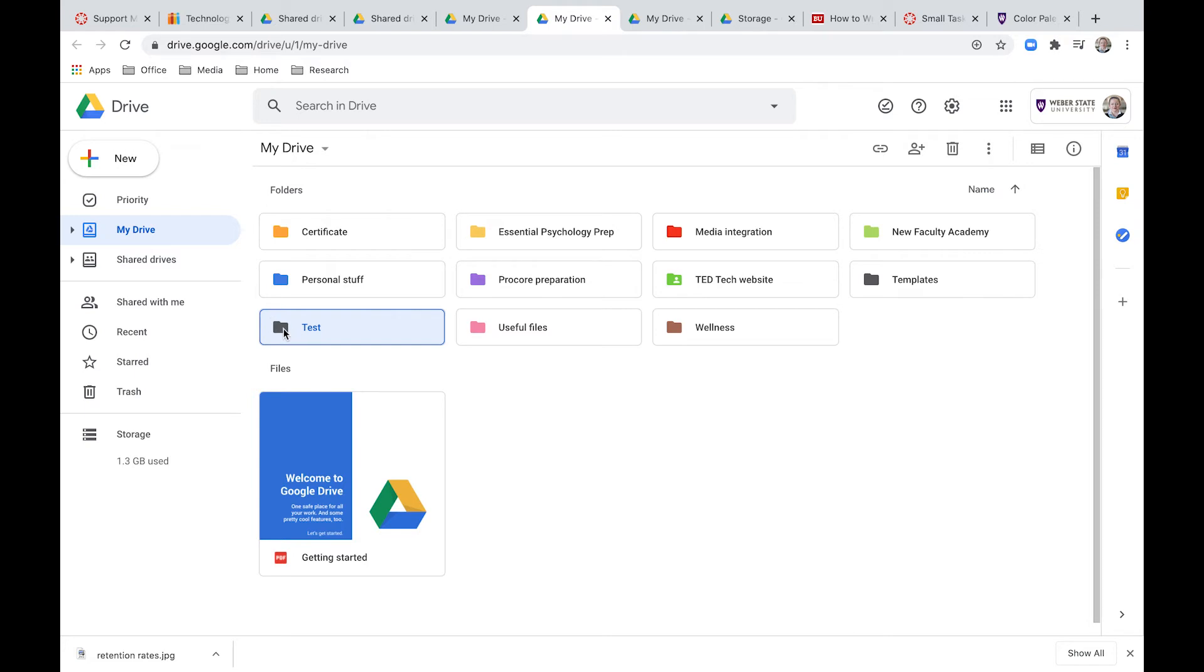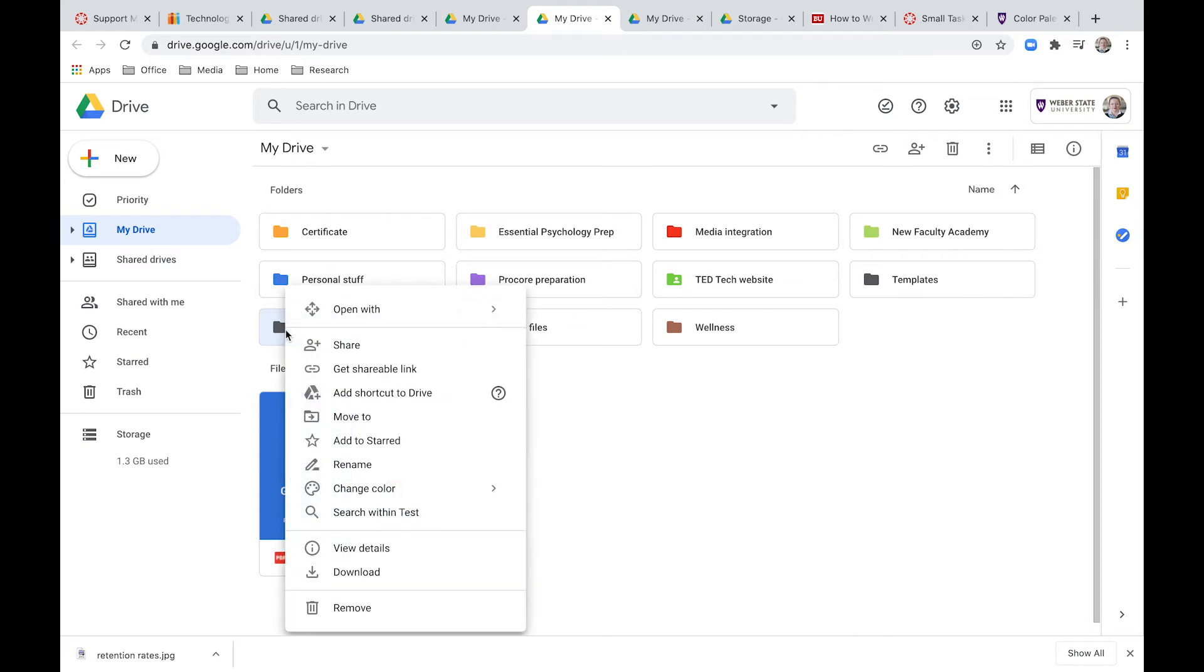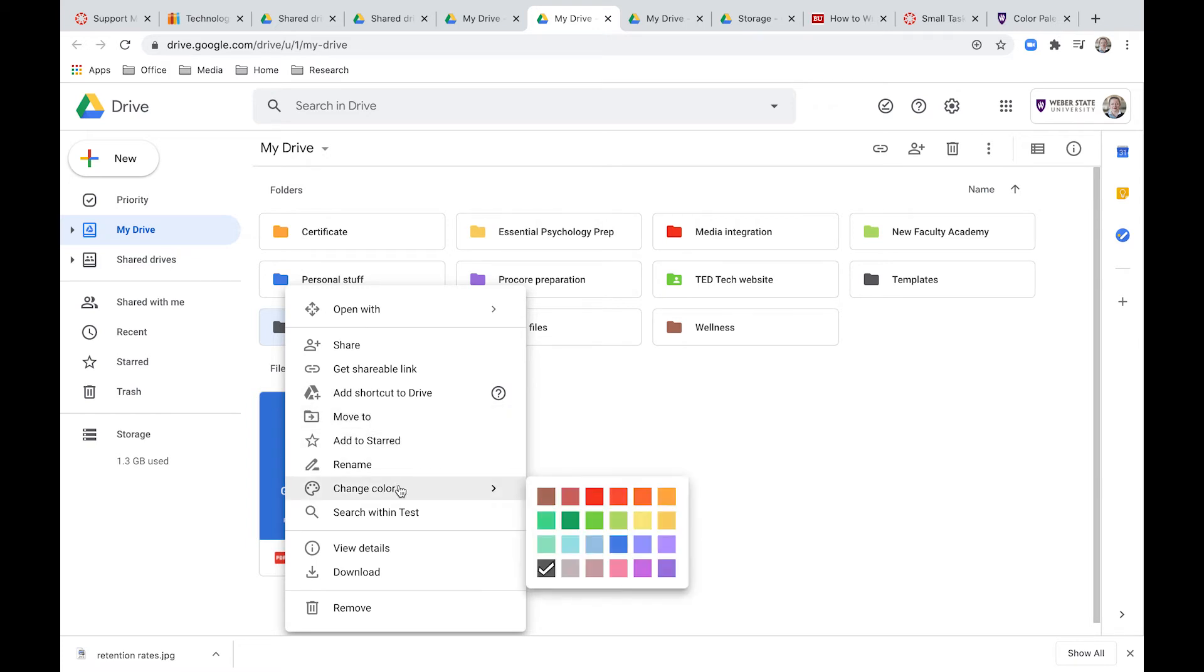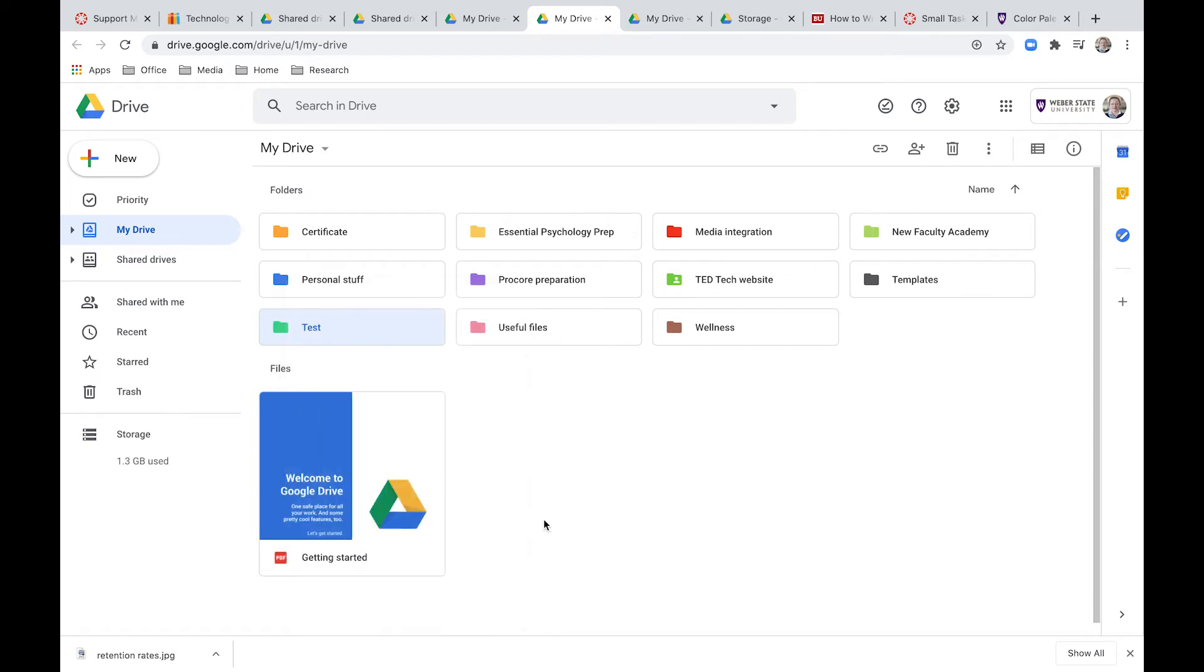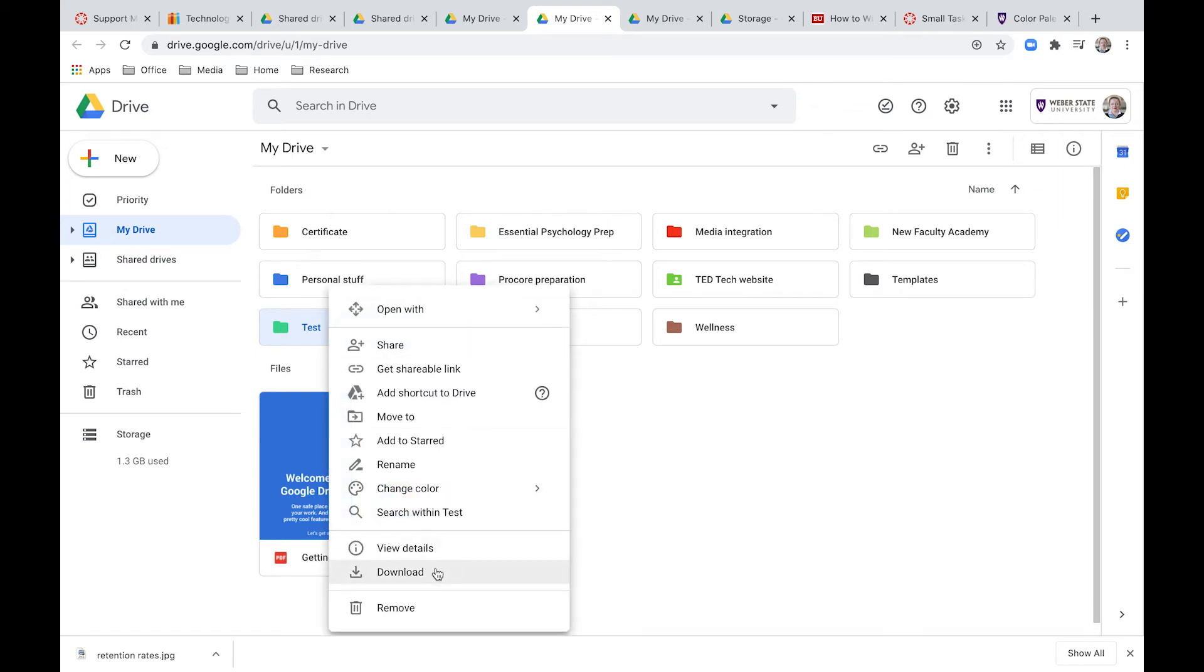Inside that folder, you can do a lot of things to the folder. You can share it with other people. So a whole folder versus one document, you can move it to a different place, you can star it. One of my favorite features is the color. So you can change the color of that folder and then that makes it easier for me to remember which color it was and easier to find. You can also delete it, download it, and search within that folder.